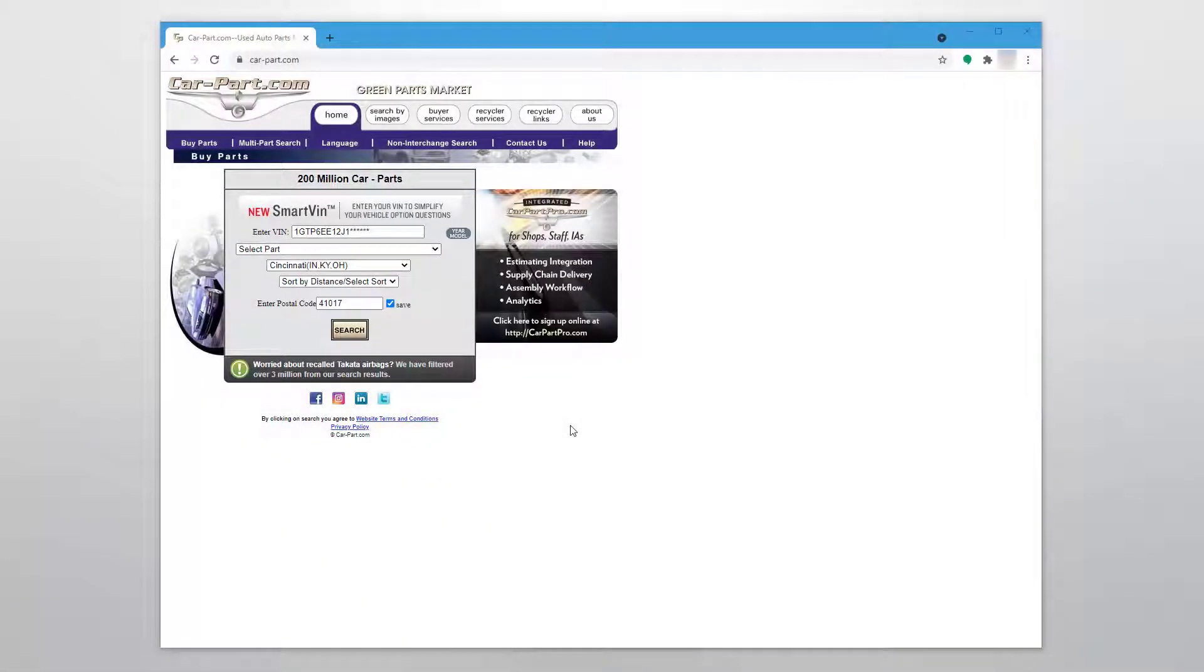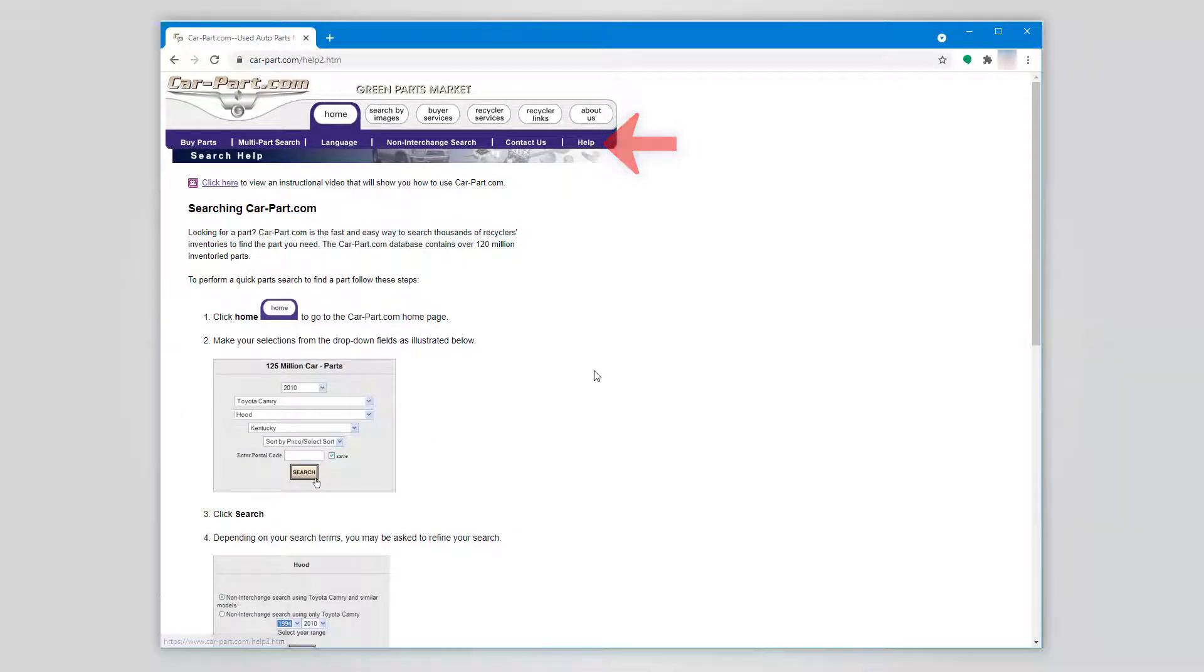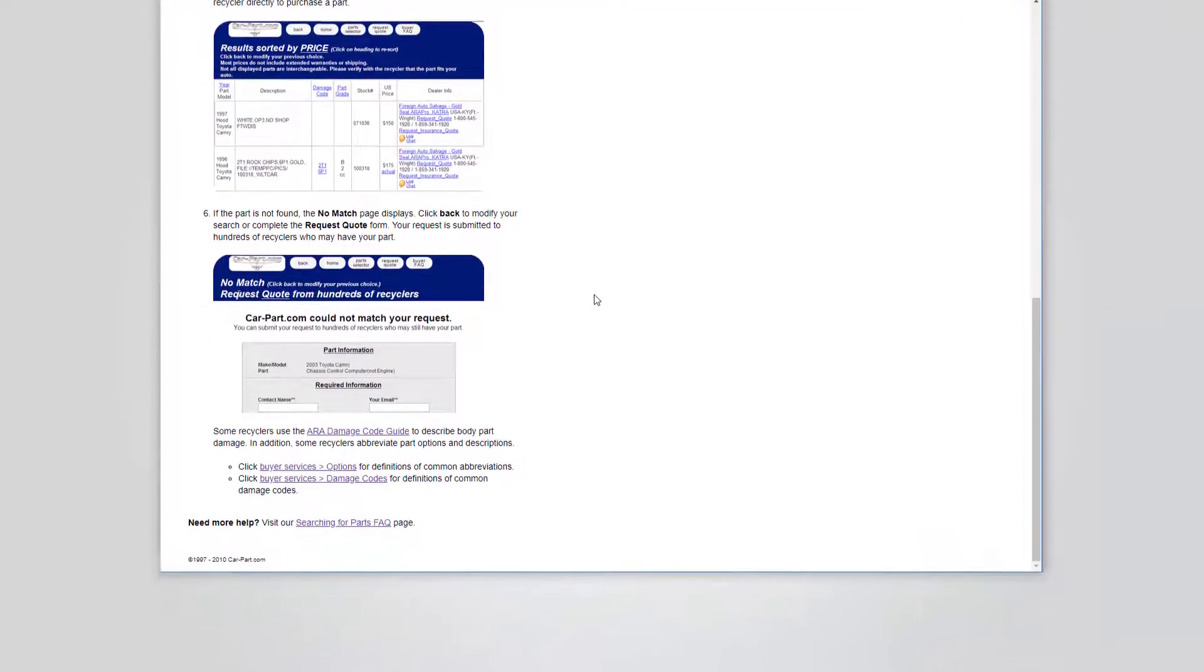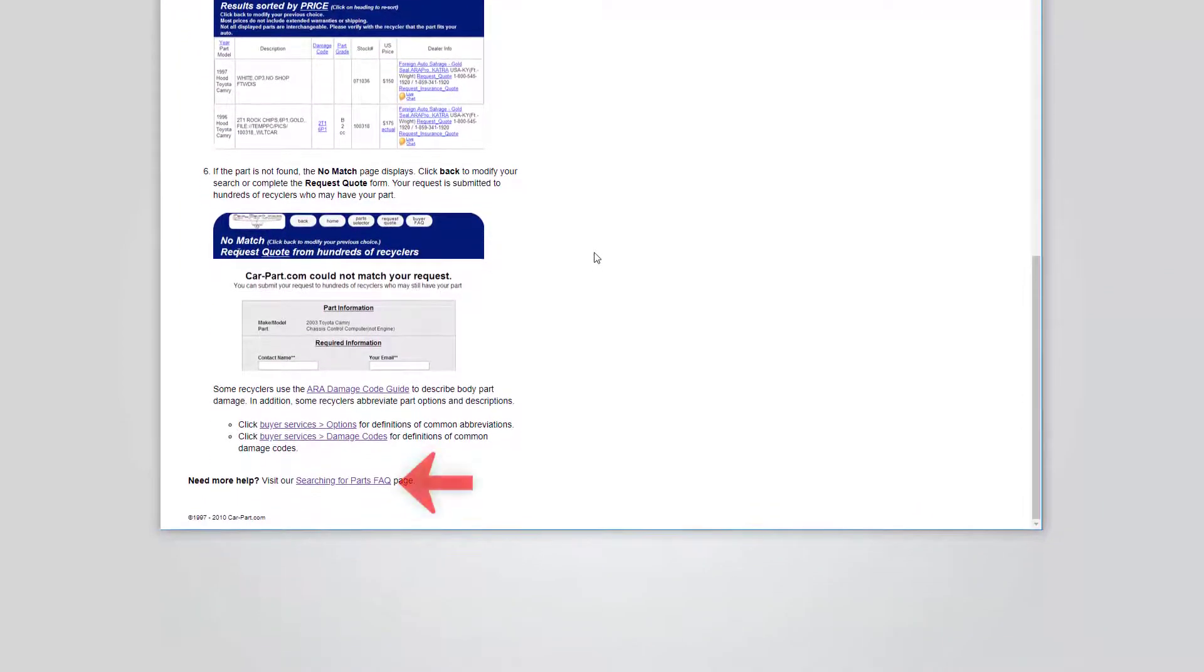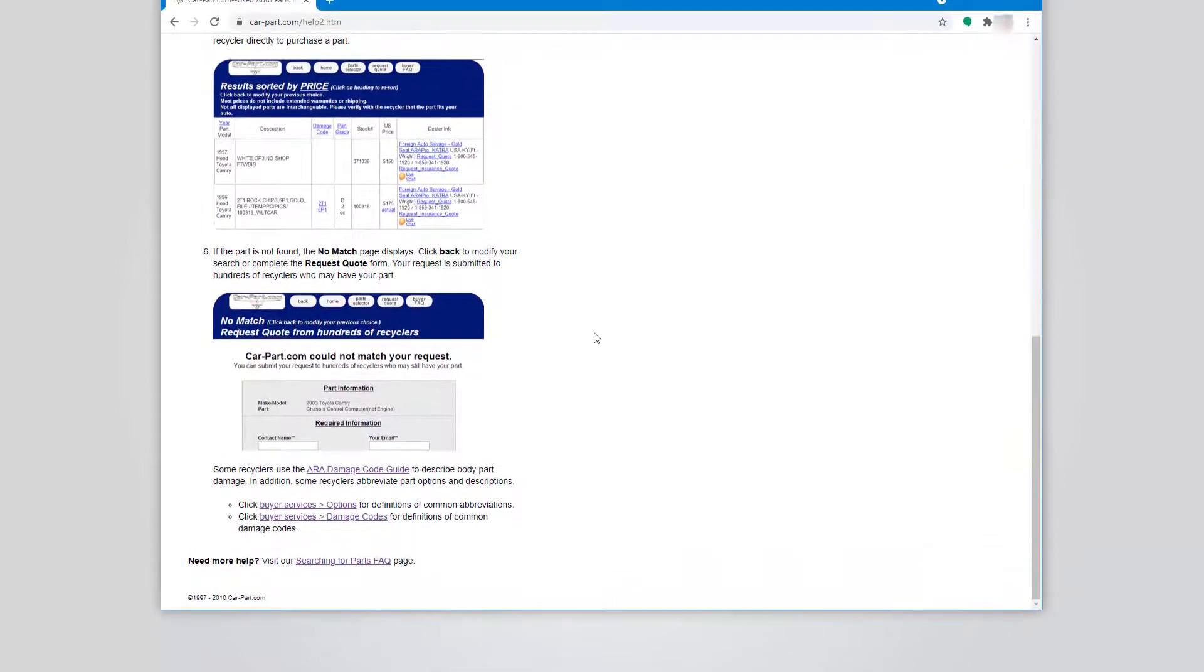For more information about searching for parts on CarPart.com, click on Help in the top menu of the home page. At the bottom of the page, you can access our site's list of frequently asked questions and get more information about ARA damage codes.